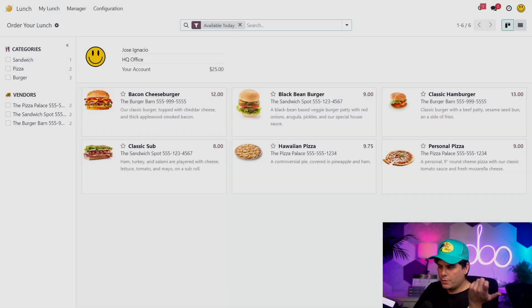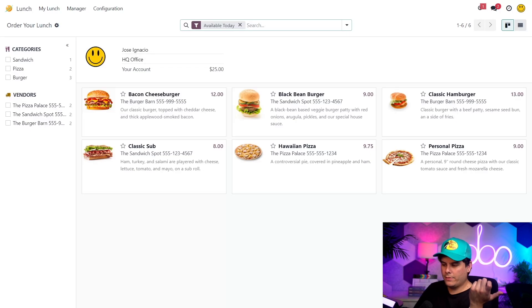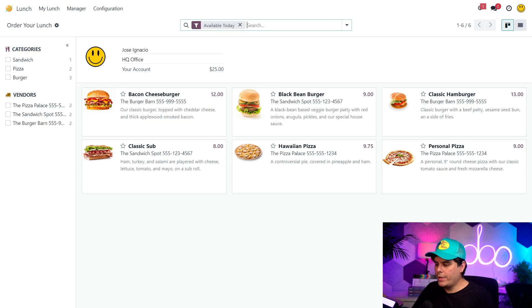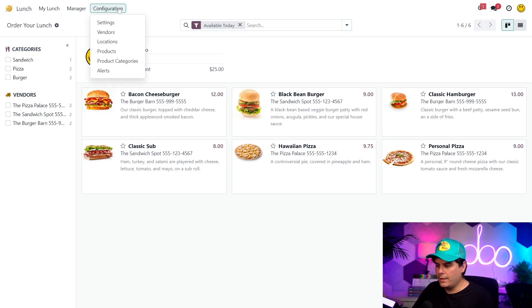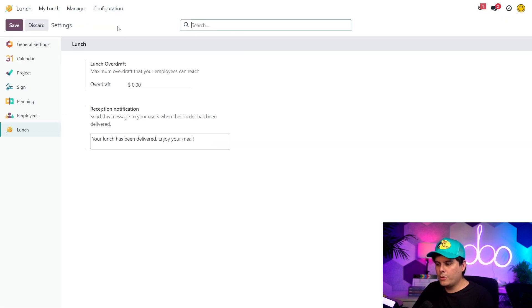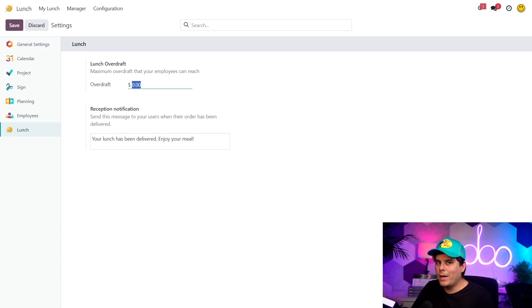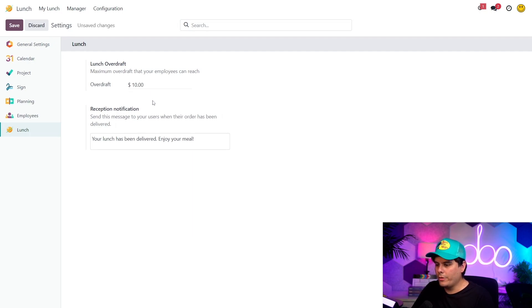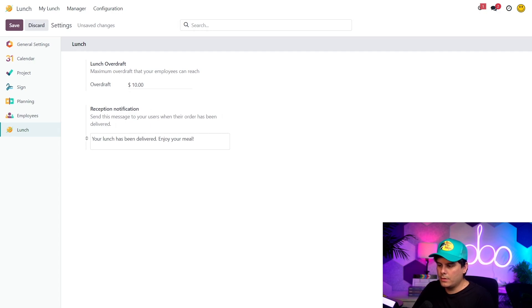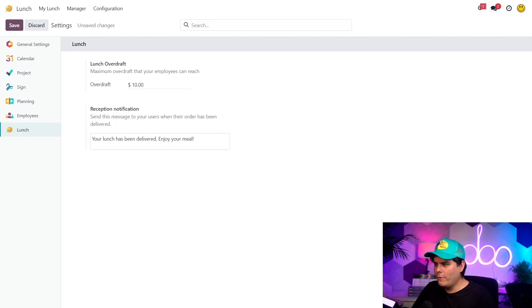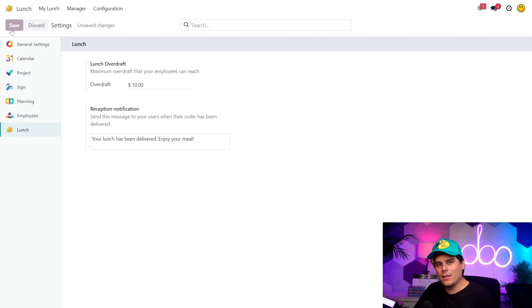Okay, so here on the dashboard you can see that we already have some products and vendors set up which is pretty useful but we need to add some more. So first let's check our settings by navigating over to configuration and settings. I have to set the overdraft limit. If I want employees to be able to purchase items when they don't have enough money in their accounts, I can set a maximum overdraft amount here and in my case I'm going to set it to $10. Don't want to go broke. So up next under reception notification is a message that is sent to our employees when their food arrives. This message already looks good to me so we're not going to make any changes right there. And don't forget to click save. I always say save your settings.